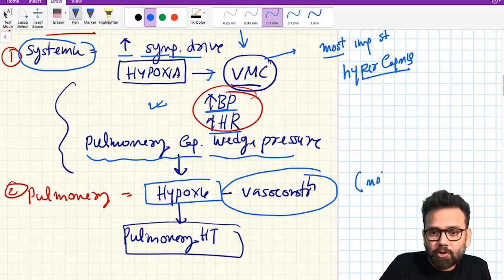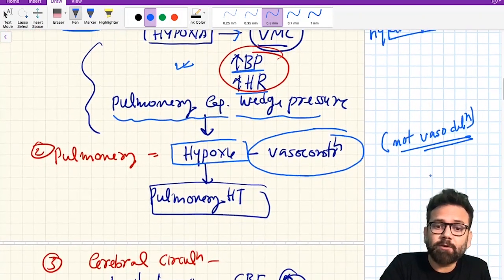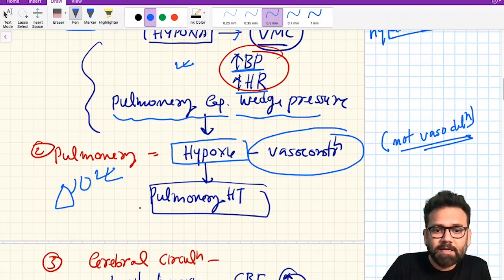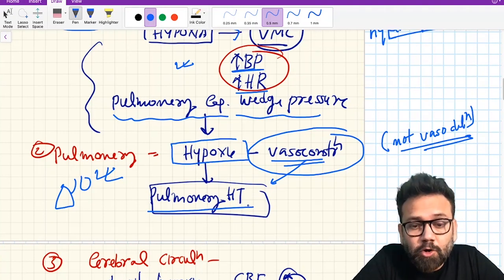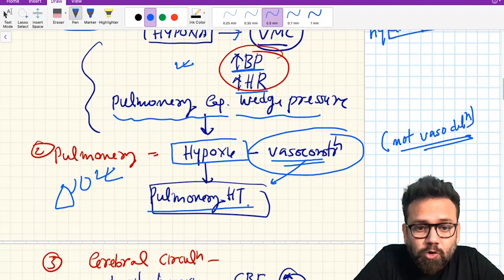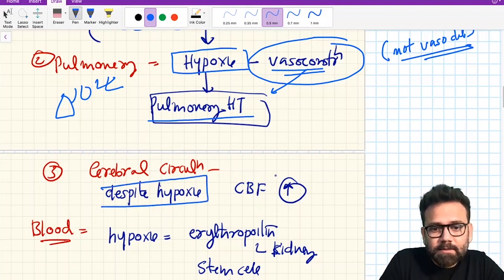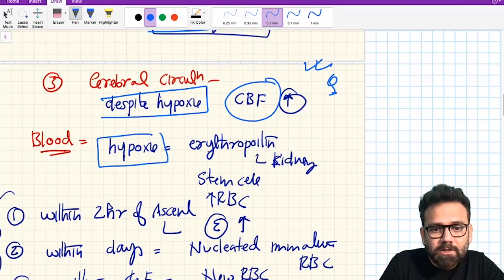The lung is the only place where vasoconstriction occurs — not vasodilation. In most other places, hypoxia causes vasodilation; the lung is the exception. Because there is vasoconstriction in the lung, it can cause pulmonary hypertension. So going to a mountain can cause not only systemic hypertension but also pulmonary hypertension. In the cerebral circulation, despite hypoxia, cerebral blood flow will increase — this is a very important point.